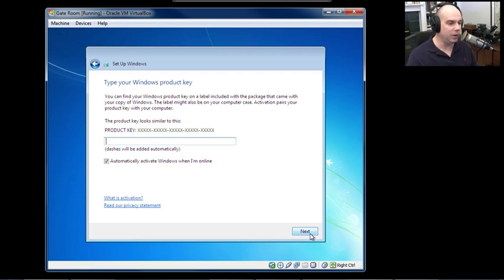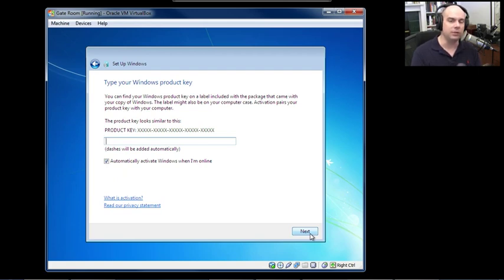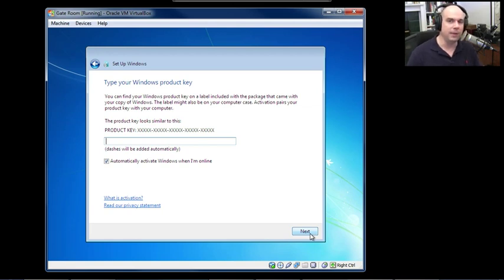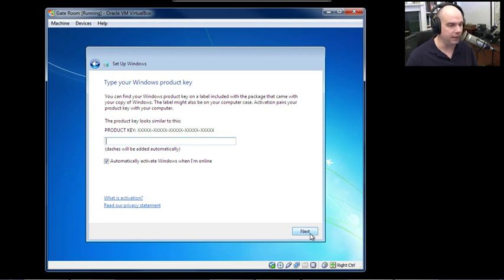Now you need the Windows product key. Make sure you have the key that was provided for you. If you bought Windows online, Microsoft will provide a product key. If you bought it in a box, it will be in or on the box. I'll type in my product key to continue with the setup process.